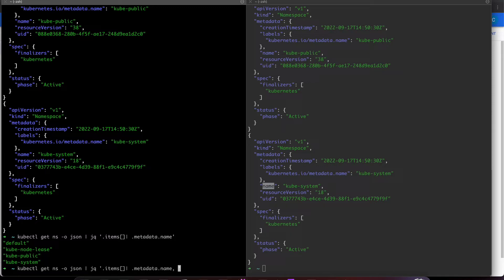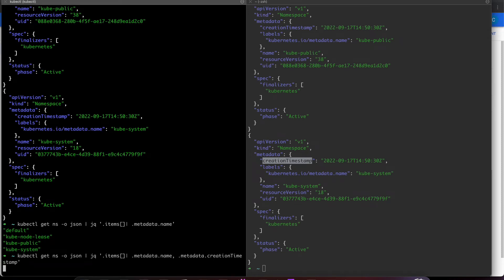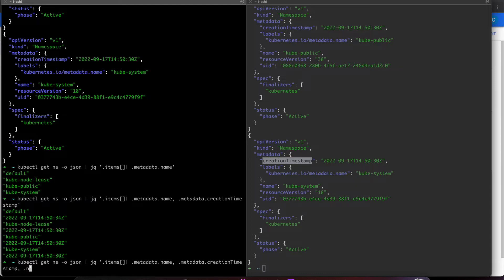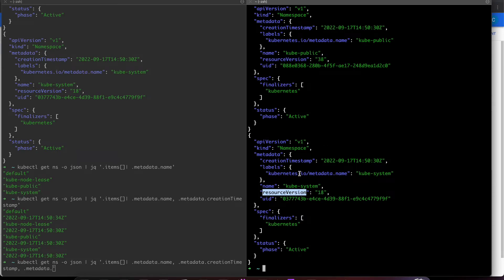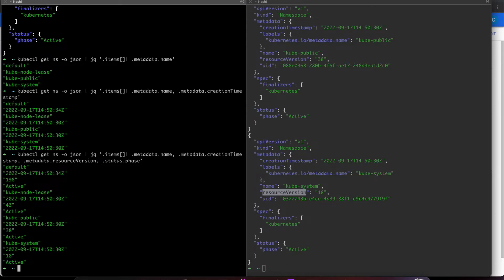On top of that, I want to use the comma operator to get more values. So I'll grab `.metadata.creationTimestamp`, then `.metadata.resourceVersion` — which is 18 in this scenario — and also `.status.phase`. So now I have all the data I was looking for.